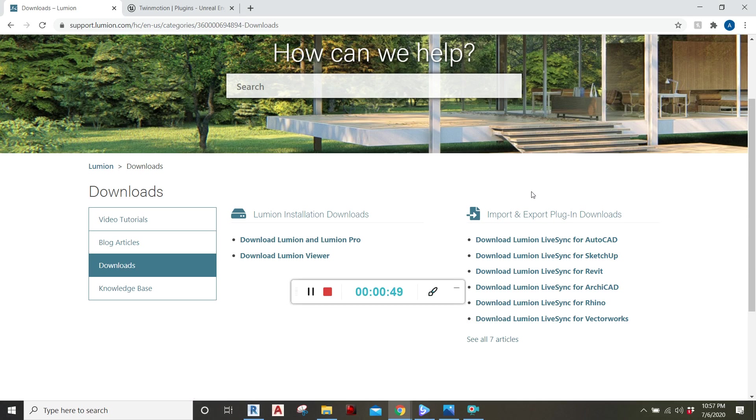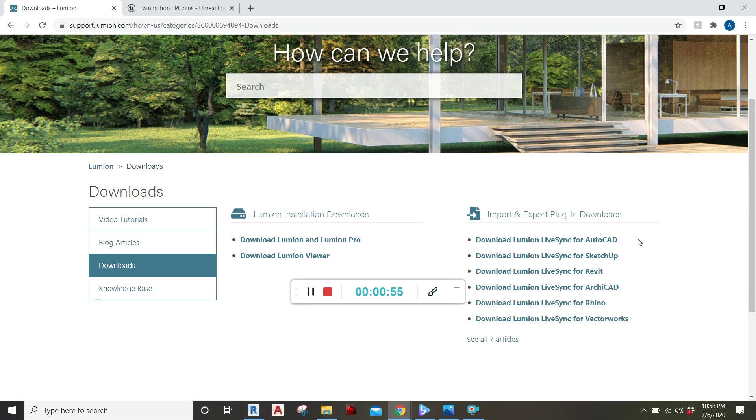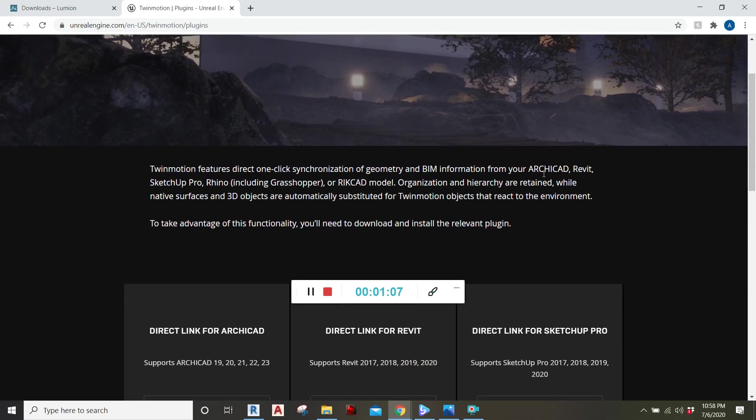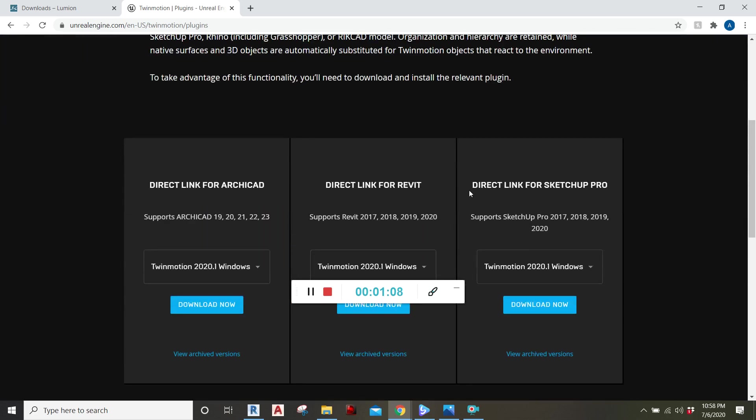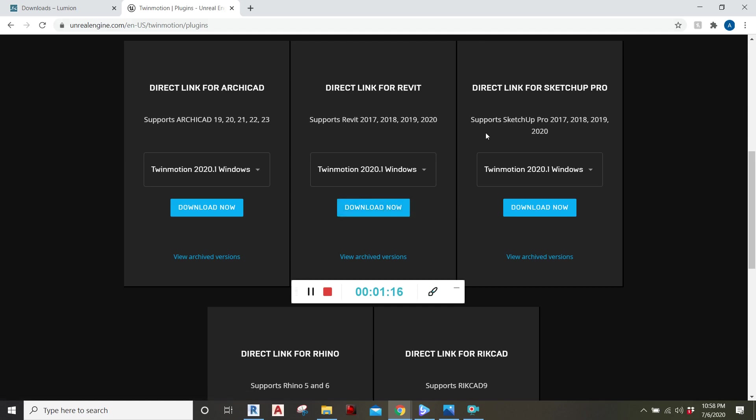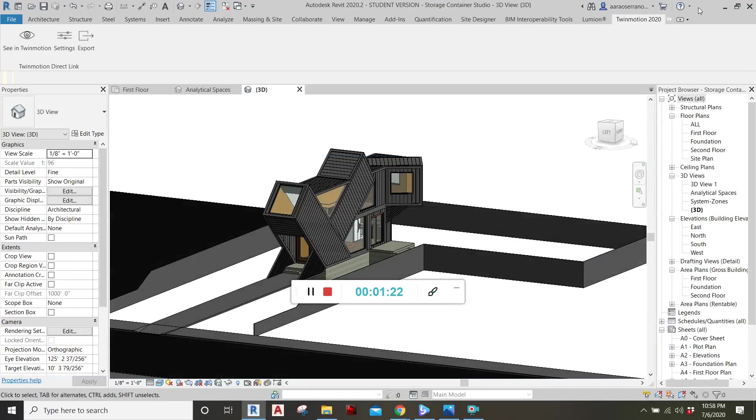There you can search and find the plugin that suits you. In our case, it'll be for Revit, but there are other programs that it works with: AutoCAD, SketchUp, ArchiCAD, Rhino, Vectorworks. And then also for Twinmotion, same thing. Go to their website, search for the plugin that best suits you. In our case, Revit again. And there we go. So download those from their websites and follow the instructions to install them onto your Revit.